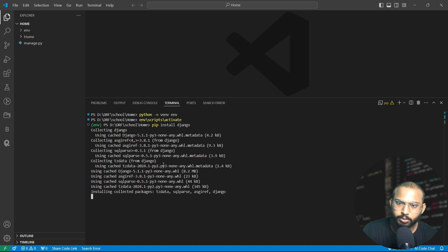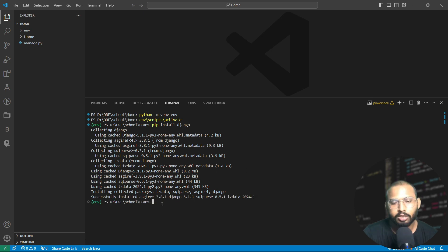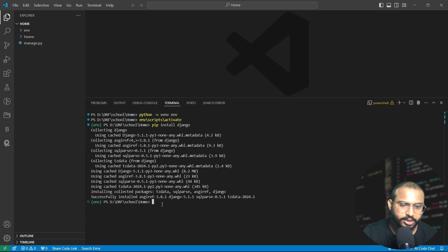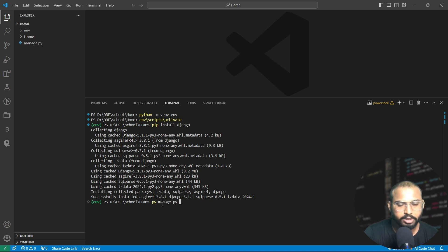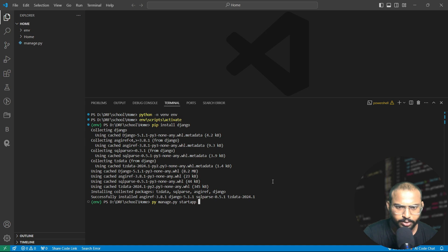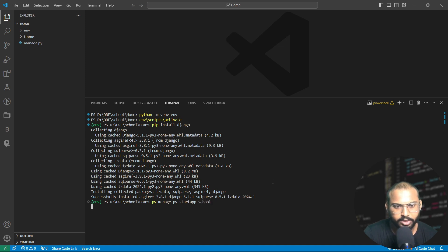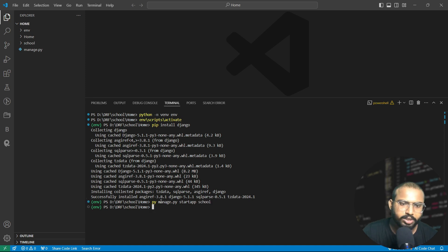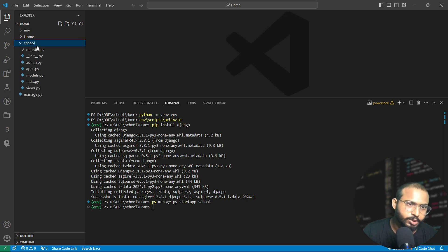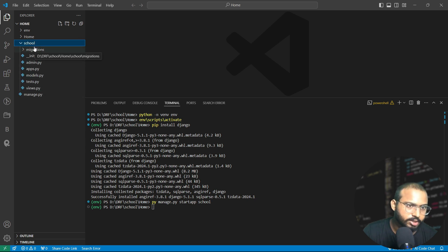After that we also need to create our app. Let's do it. Write the command python manage.py startapp and I will name it school. Write school here. After that you will see the school app is created successfully.